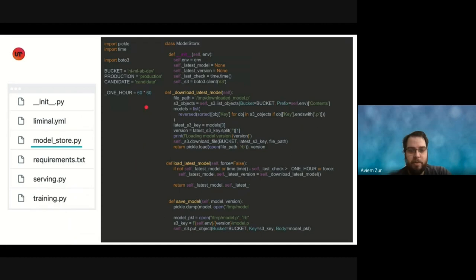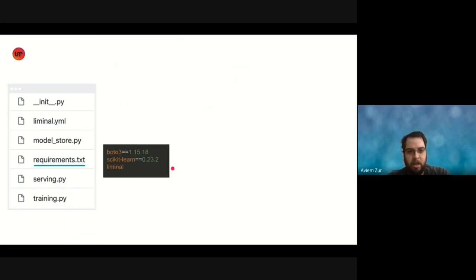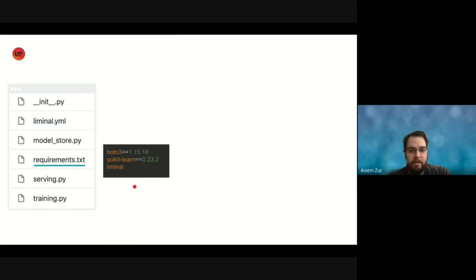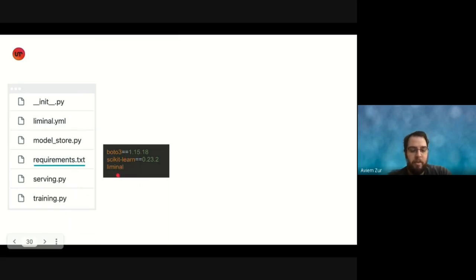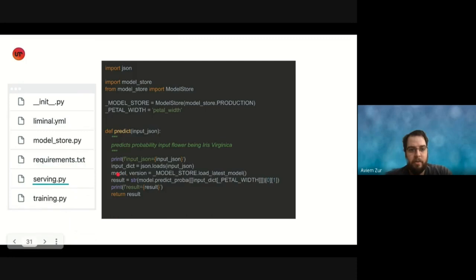The code of the application here, we have a rudimentary model store for the sake of this presentation and nothing production grade, just an example. So we have a production model store and a candidate model store, which we can save models to and load latest model from. Requirements text. So it's a basic data science app. It has two dependencies here, scikit and boto, as well as liminal, which is optional. You don't have to add it to your requirements, but if you want easy access to liminal CLI, you can install it via your requirements file.